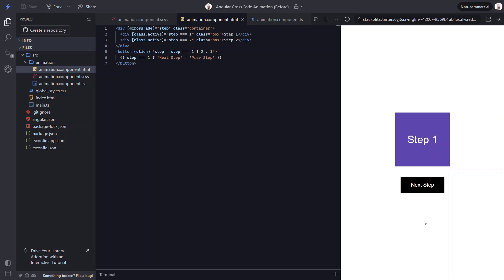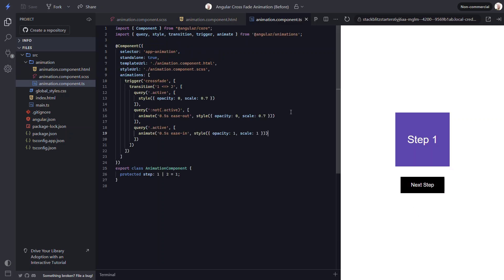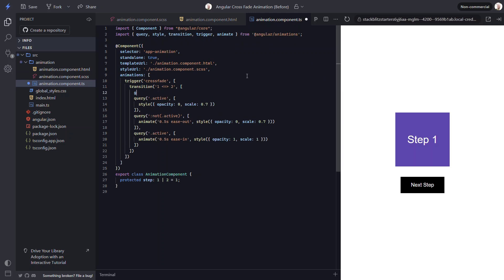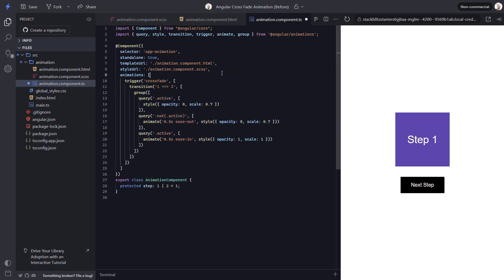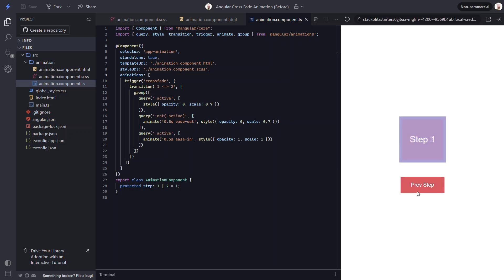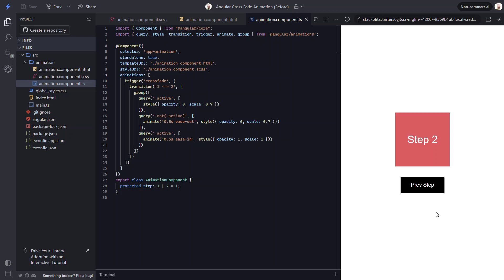A real crossfade would probably animate out and in at the same time. Well, we can change it so that it works this way. All we need to do is wrap all of the queries with the group function from the animations module. By default, these animations will run in sequence, one after another. But the group function will run all of these animations simultaneously. Okay, now let's save and try it again. There! Now the items animate out and in at the same time. So that's pretty cool.